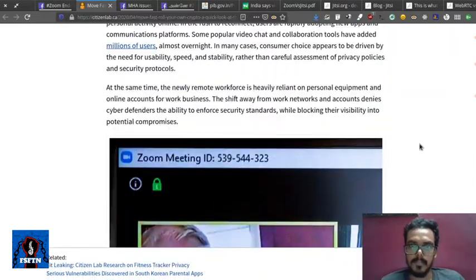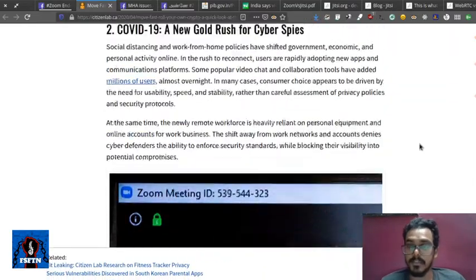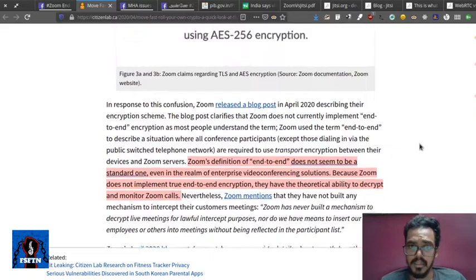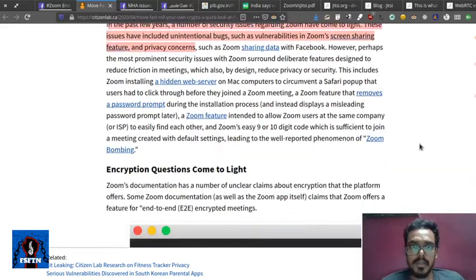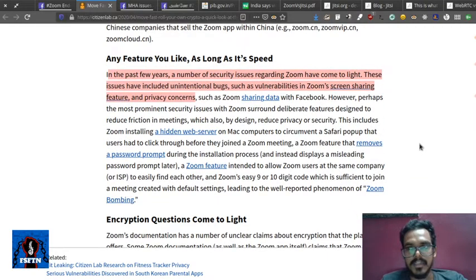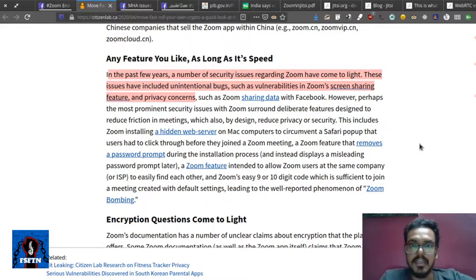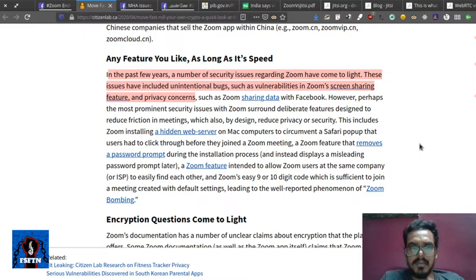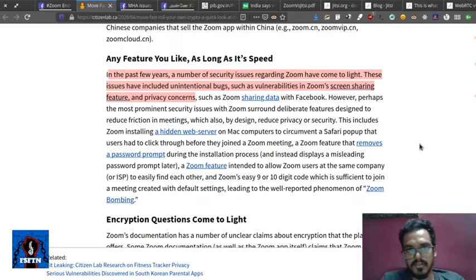There are many different defects in the report. In the background, there are a lot of issues like bug fixes, vulnerabilities, screen sharing issues, so there are some privacy concerns, many of them are in the Zoom platform.